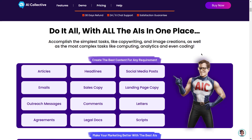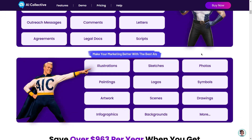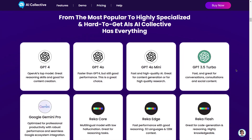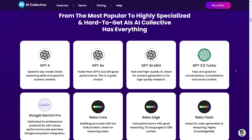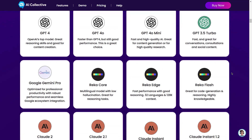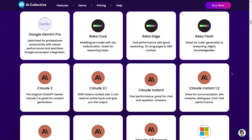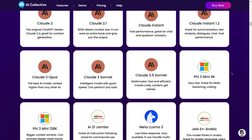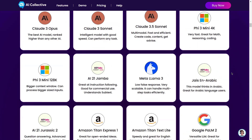Accomplish the simplest tasks like copywriting and image creation, as well as the most complex tasks like computing, analytics, and even coding. From the most popular to highly specialized and hard-to-get AIs, AI Collective has everything.